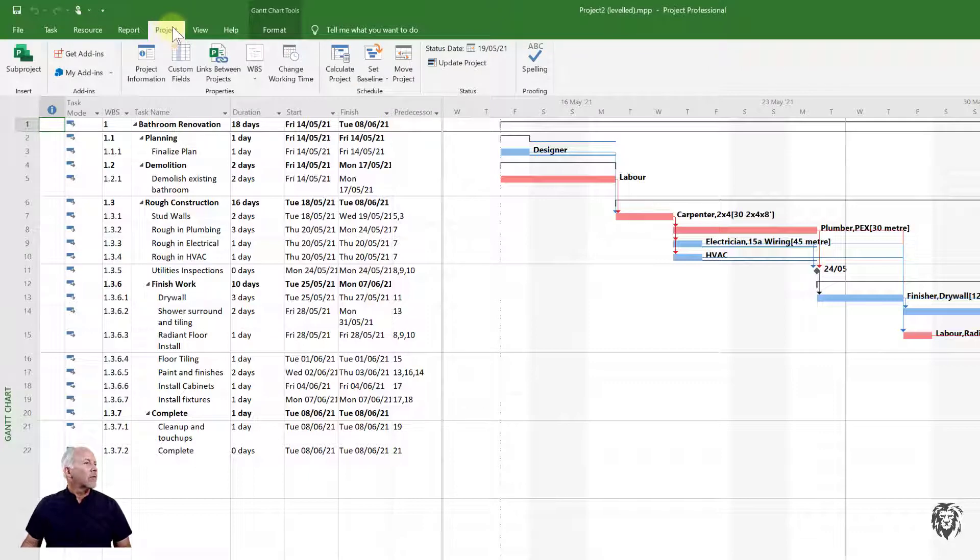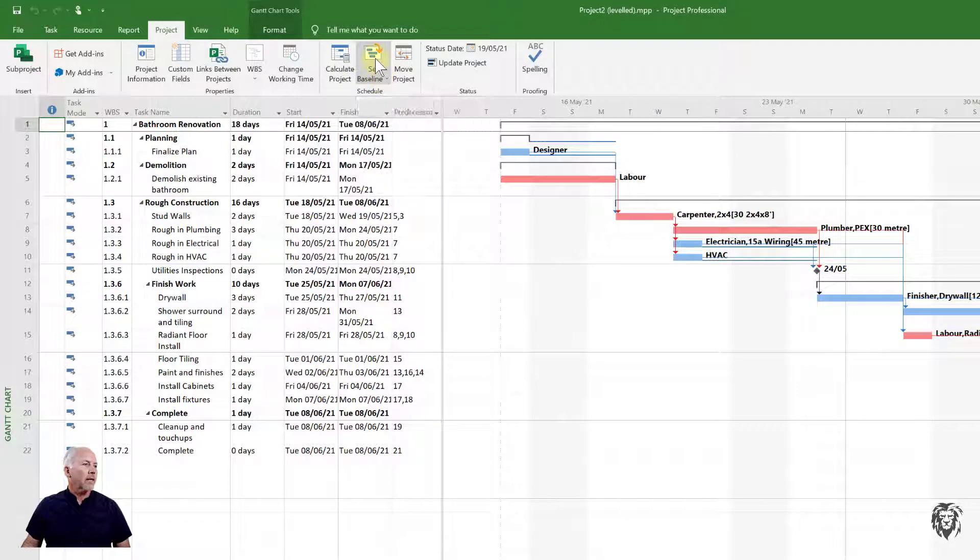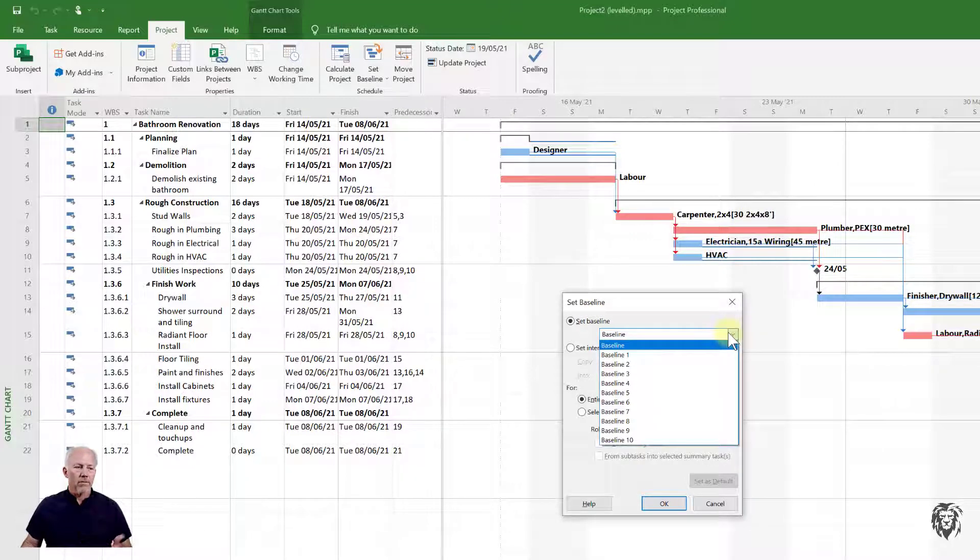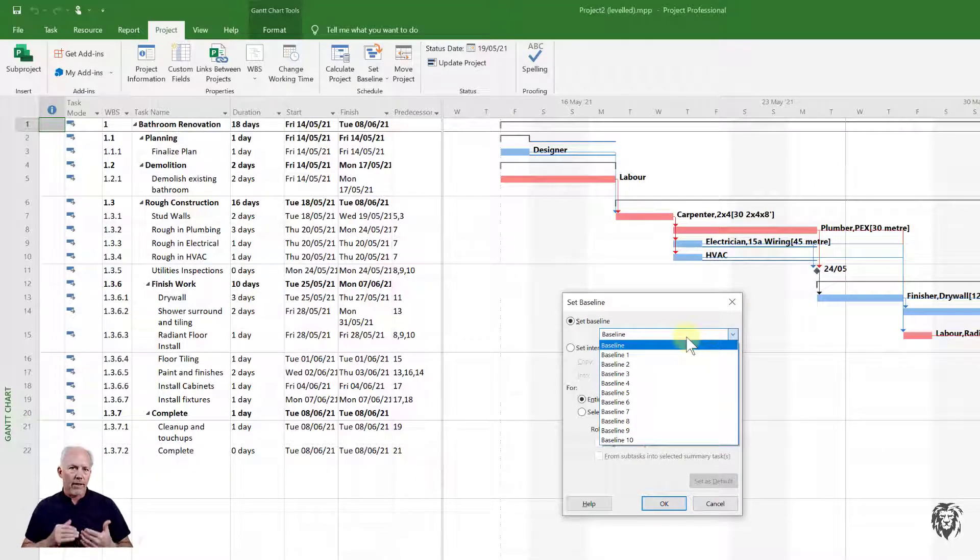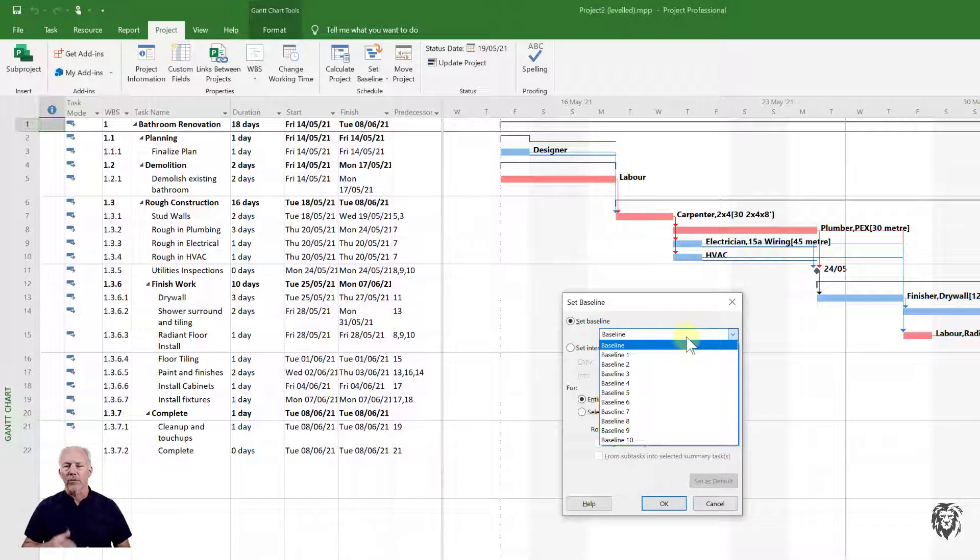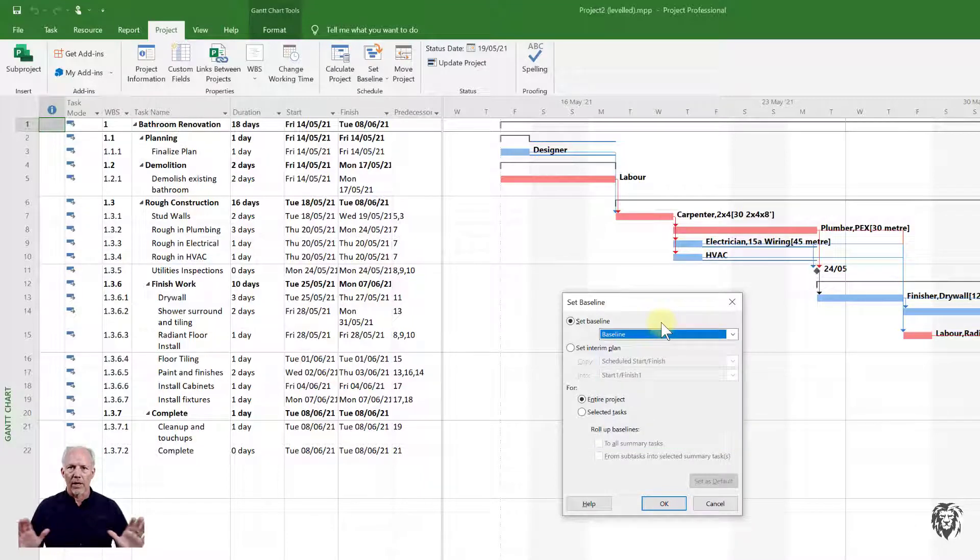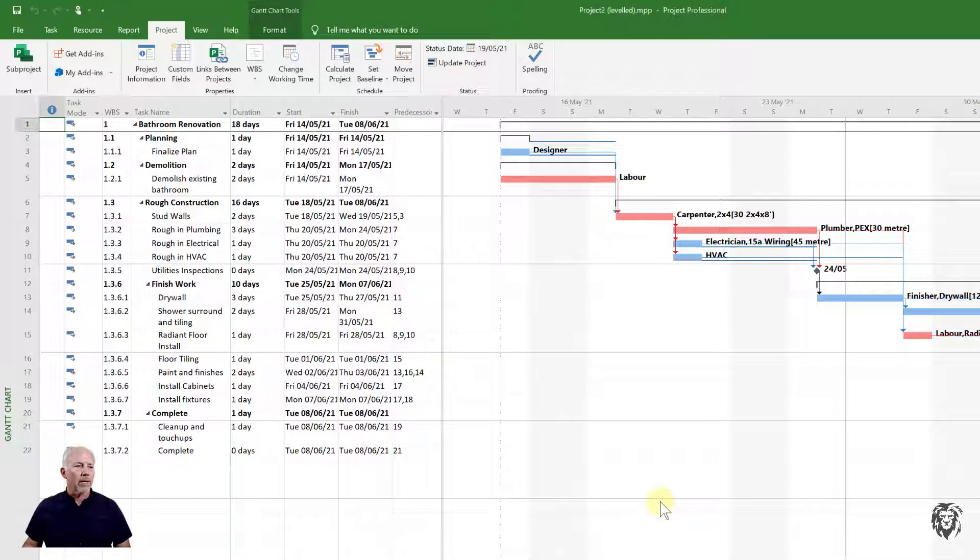If I go to Project on the tab and choose Set Baseline and Set Baseline, down here you'll see that you can set a number of different baselines. For the most part we're setting the primary baseline. We may, based on change orders later on, start to adjust other baselines, but for the most part this is our big baseline that we want to calculate all our variance against. So we set the baseline for the entire project and hit OK.